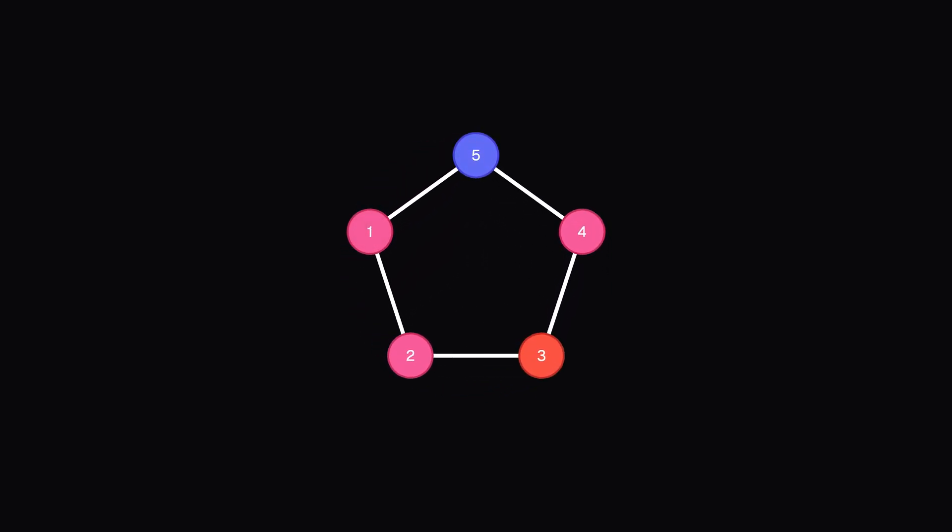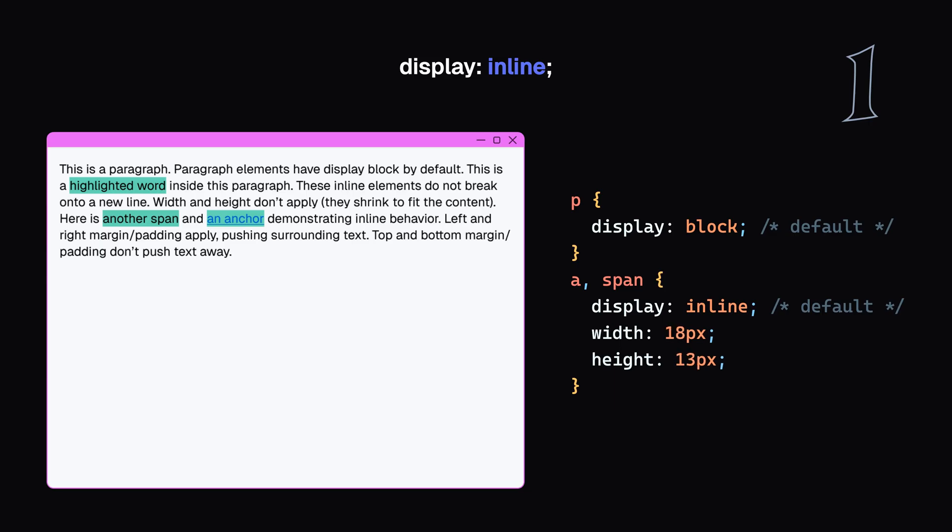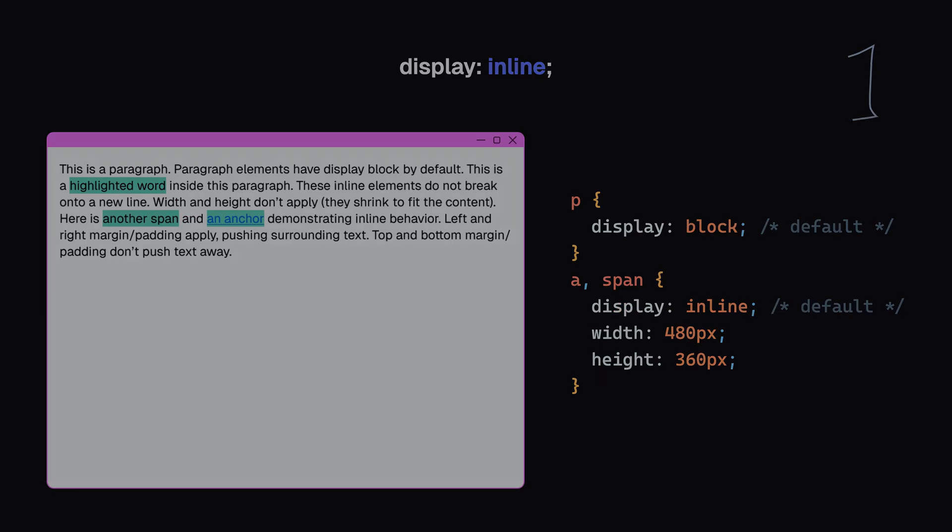I'm going to share with you five common problems that separate experienced CSS developers from beginners. One: Why setting width and height sometimes has no effect on elements like anchors, spans, or buttons.